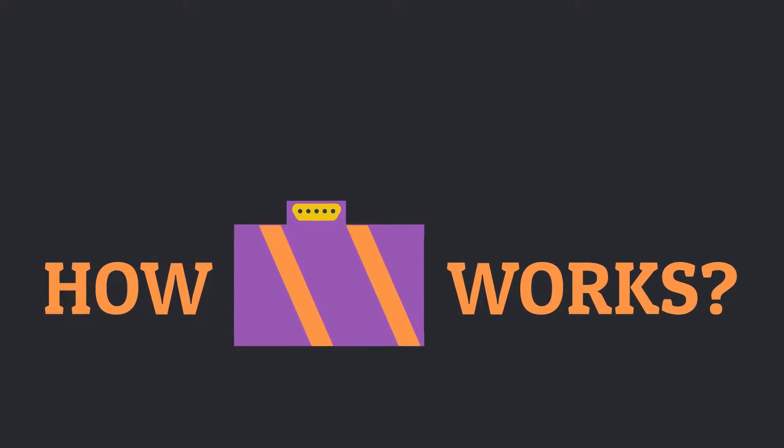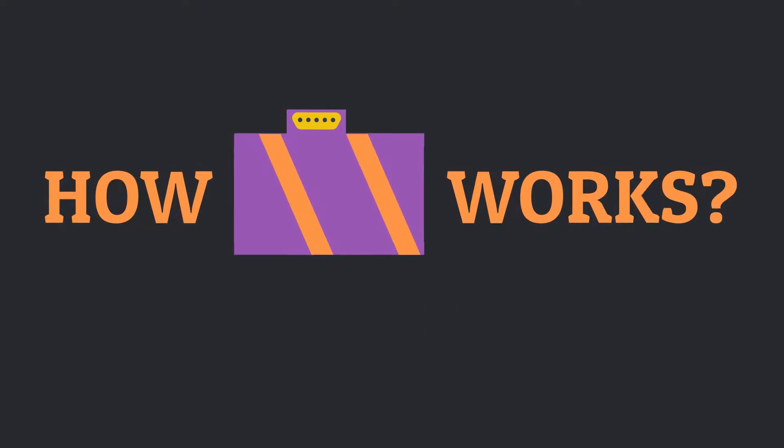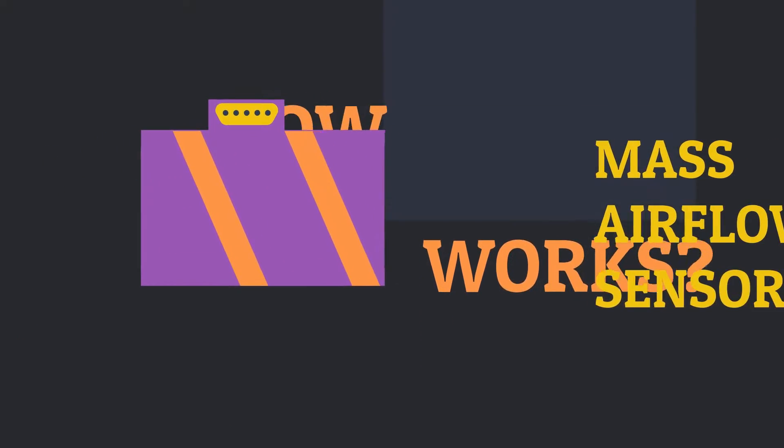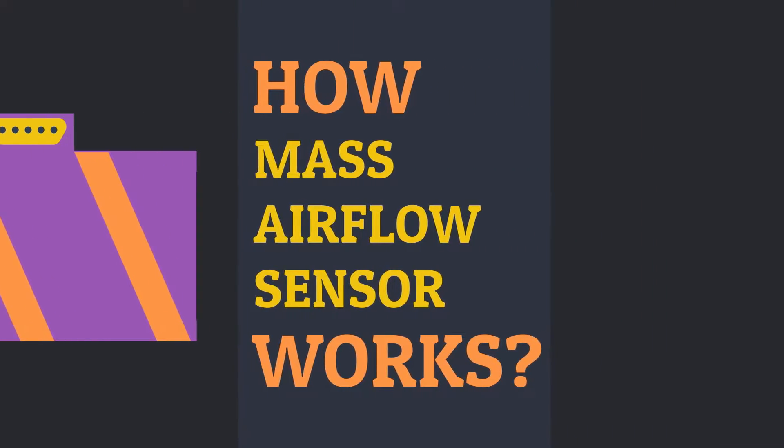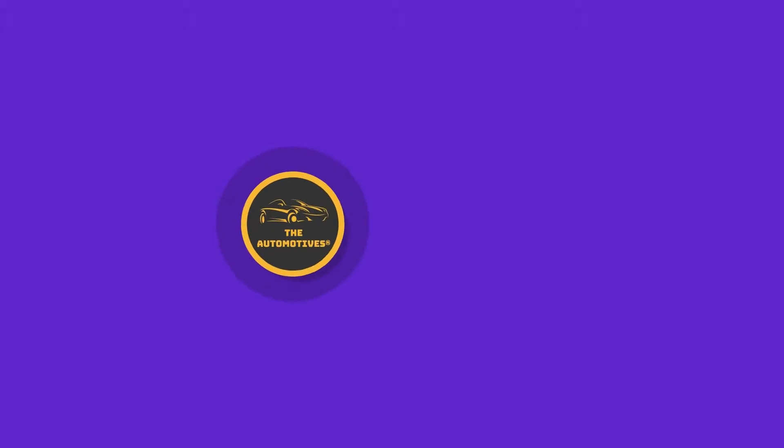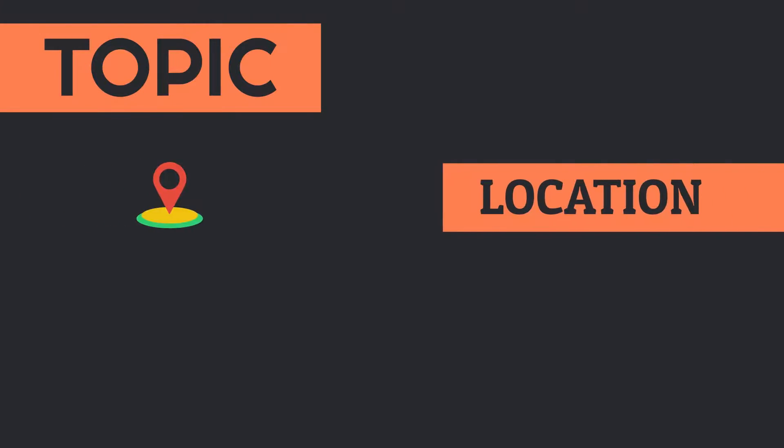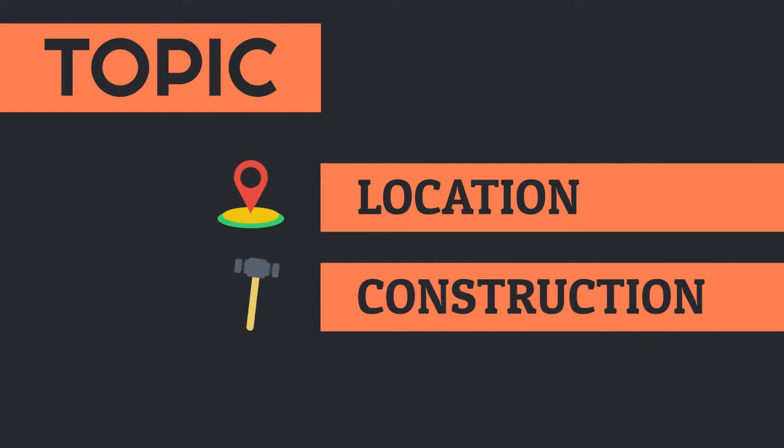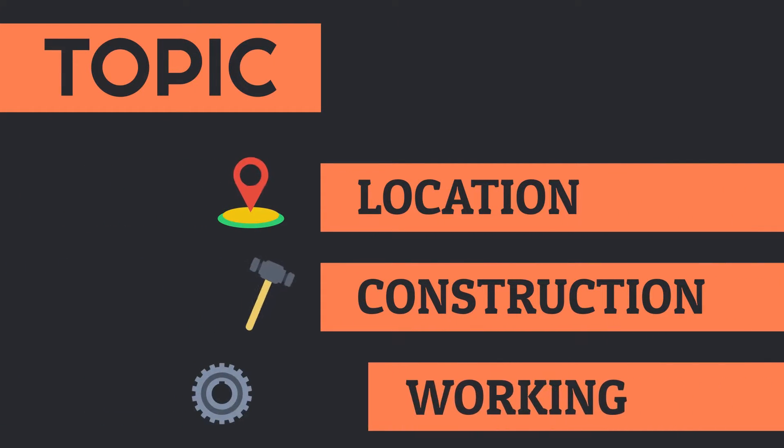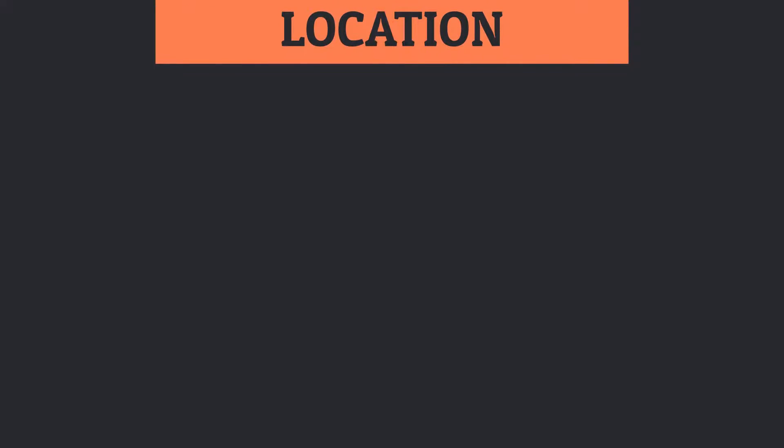Hello everyone, welcome to The Automotives. In this animated video, we will discuss the mass airflow sensor. In this video, we will discuss the location, construction, and working of the mass airflow sensor. Let's start with the location of the sensor.